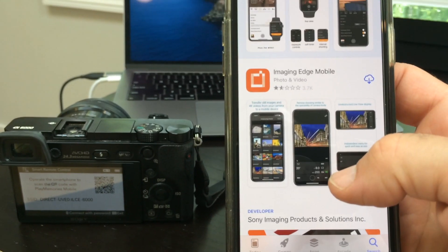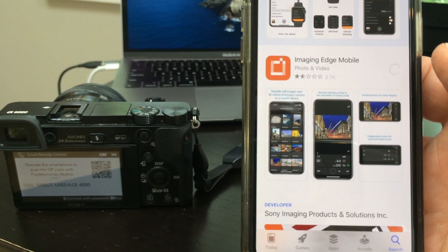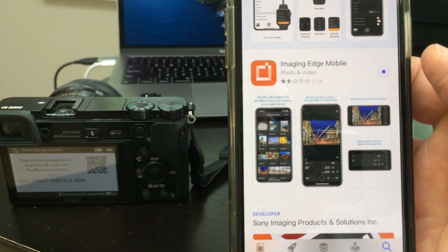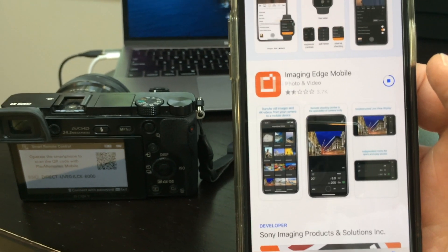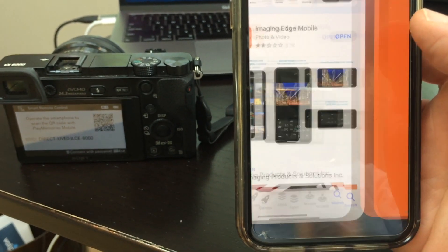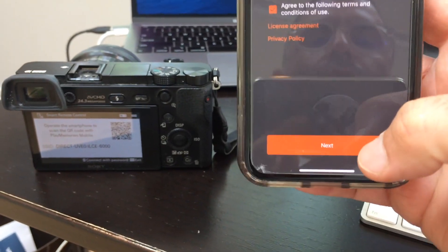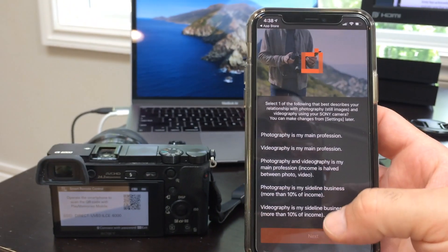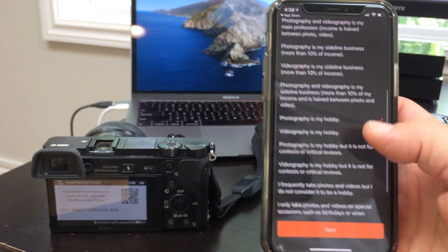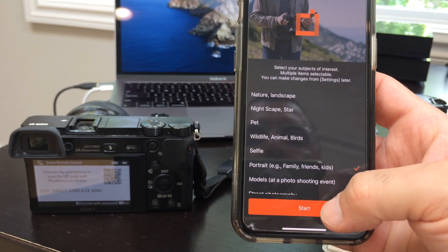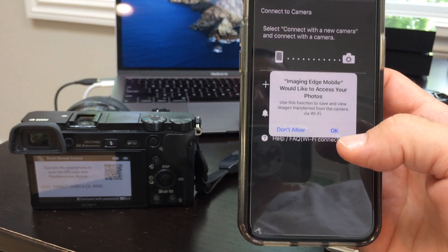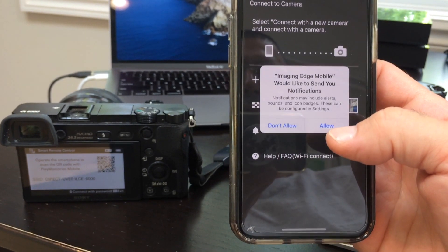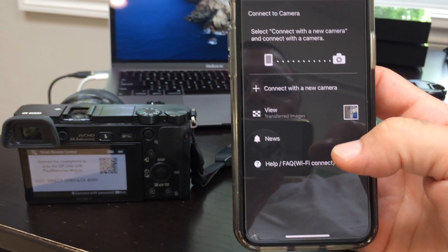So Imaging Edge Mobile app. Install this. Once it's installed, you'll have to log in with your Sony ID. You'll have to have that created. Agree to the terms, next. It wants to know—I'll just say it's my hobby, and what do you shoot, portraits. Then yes, you can use Bluetooth, yes you can access photos, yes you can send me notifications.